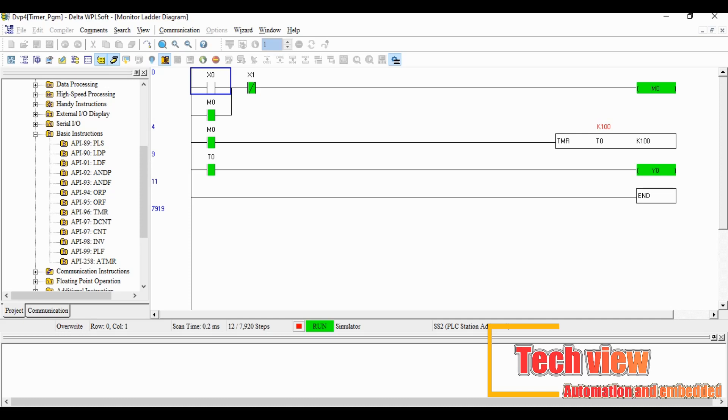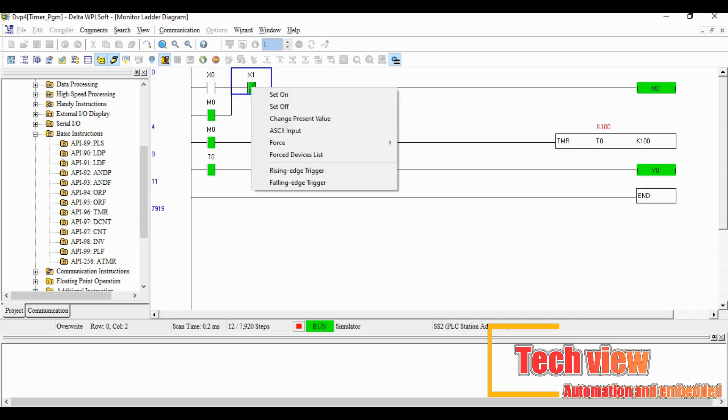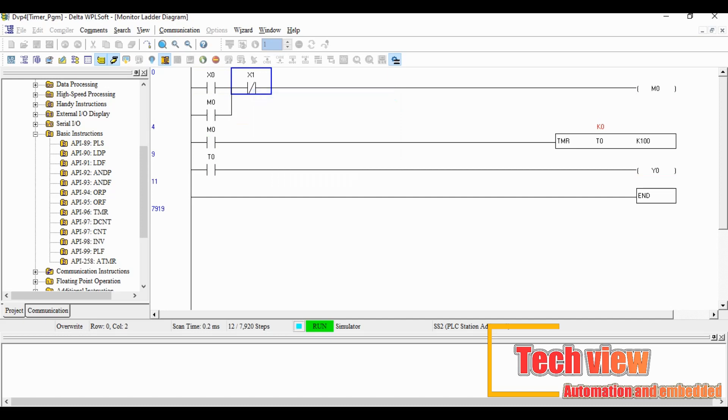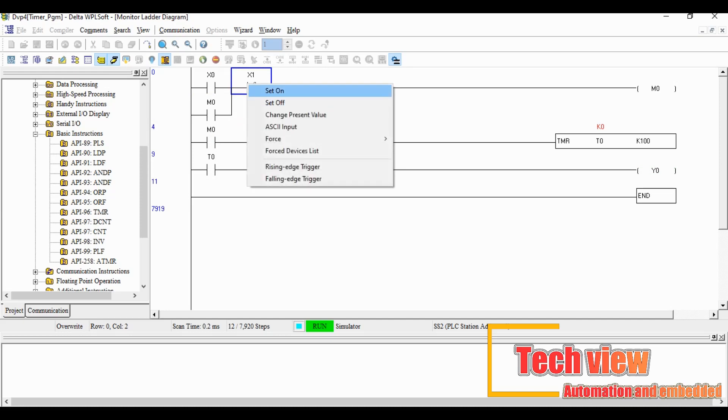If we want to normalize the timer, we have to open the timer enable contact. For that the X1 should be open. Once we open the X1, the timer K will reset and the T0 contact will open and the output coil Y0 also turns off.